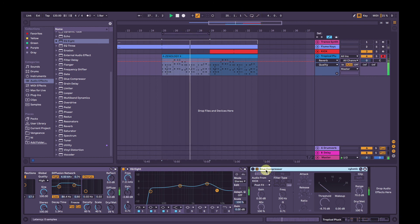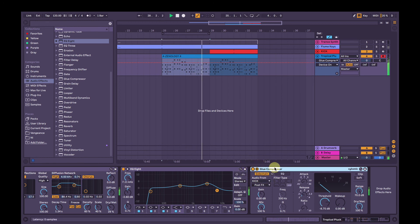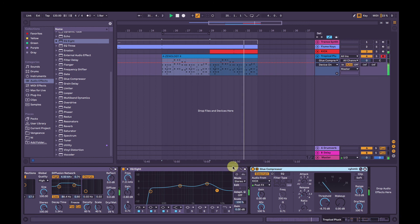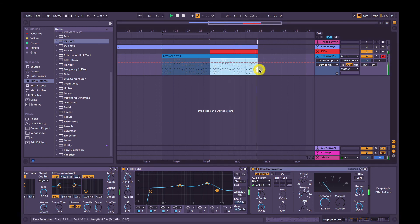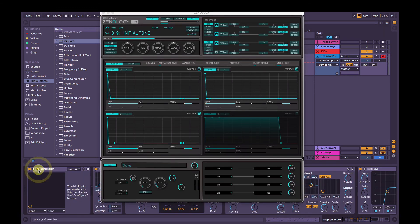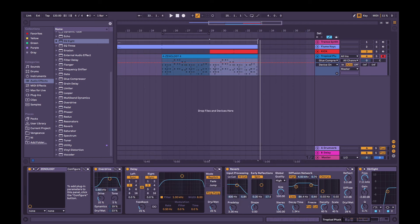And then when the kick comes in, I've got a side chain to the kick. Cool, that's how you make a tropical house pluck using Roland's Zenology Pro software synth. Thanks for watching.